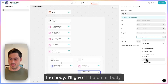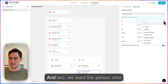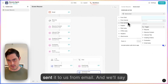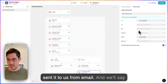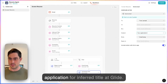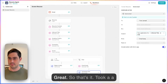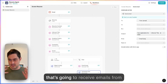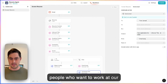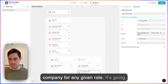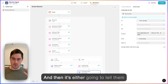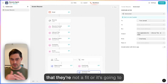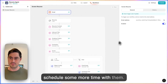For the body, I'll give it the email body. And for 'to,' we want the person who sent it to us — from email. The subject will be 'Your application for [inferred title] at Glide.' So that's it. It took a little bit of configuration, but this is an AI agent that's going to receive emails from people who want to work at our company for any given role, evaluate them for that role, and then either tell them they're not a fit or schedule more time with them.